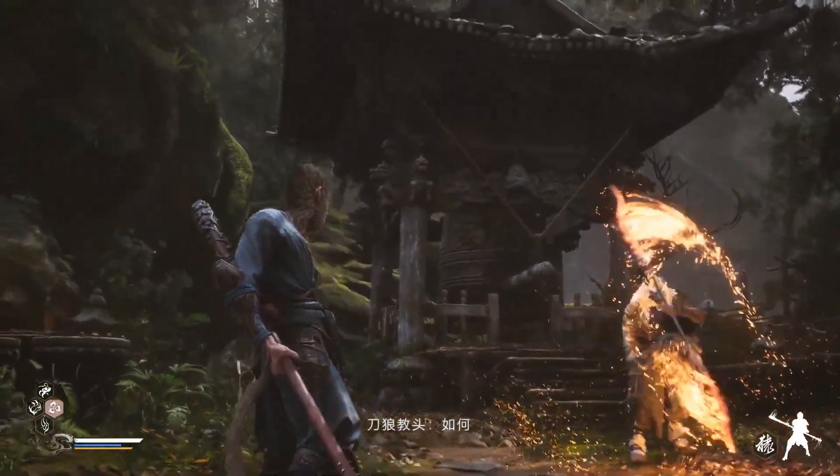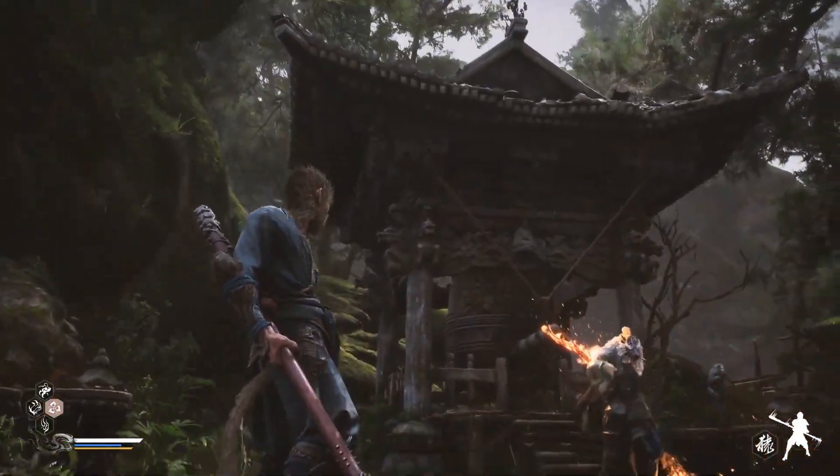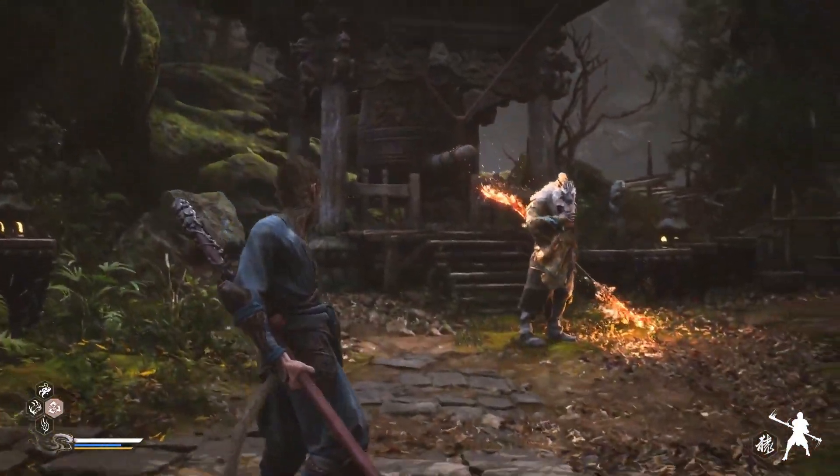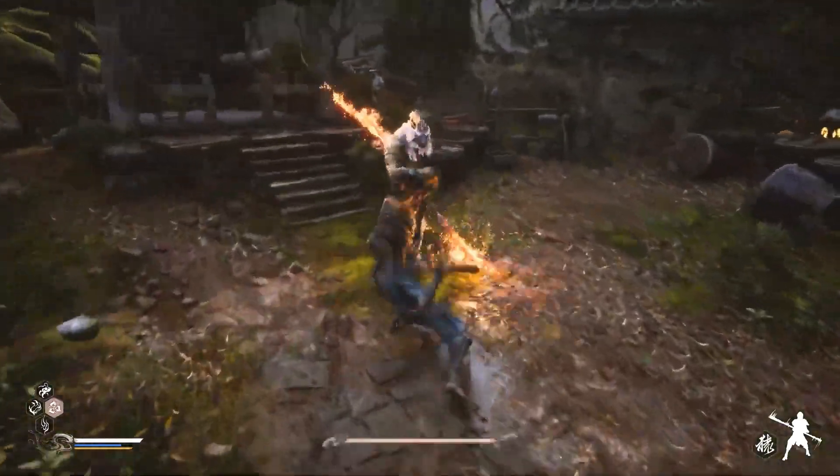If Black Myth: Wukong isn't launching on your PC, here are some solutions to help you troubleshoot the issue.